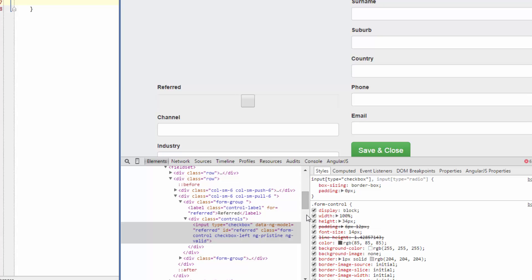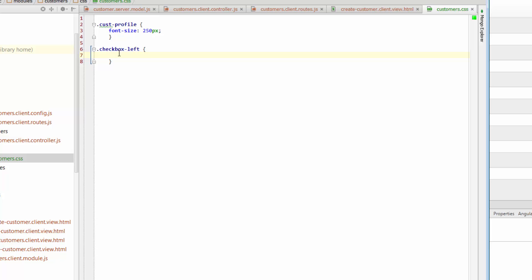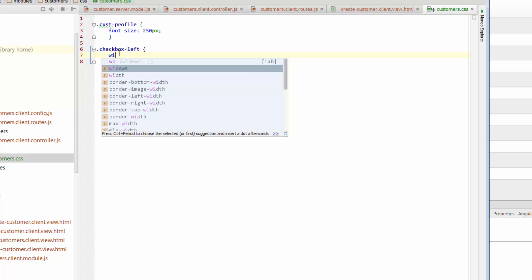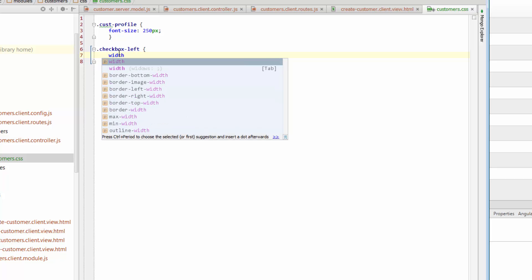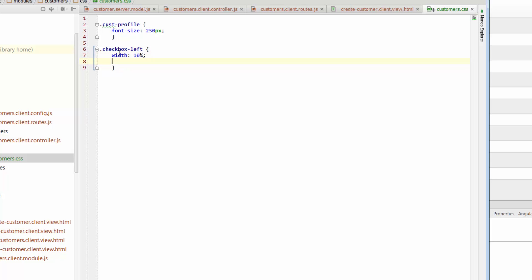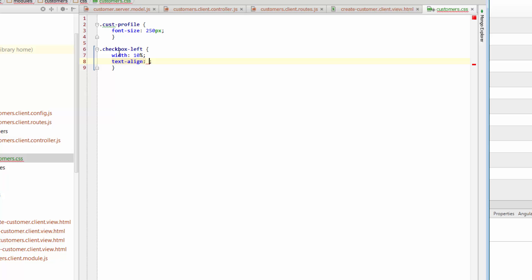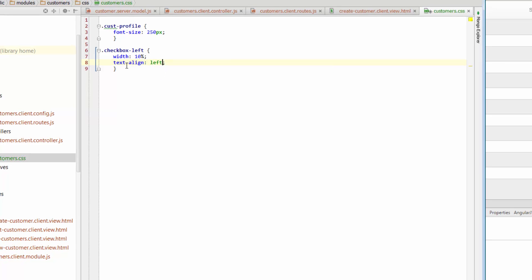We can see that there's a width of 100%. So what we want to do is narrow that down and just make that like 10% of the width of that column. So we'll go with width of 10%, and we want to align text align to left.